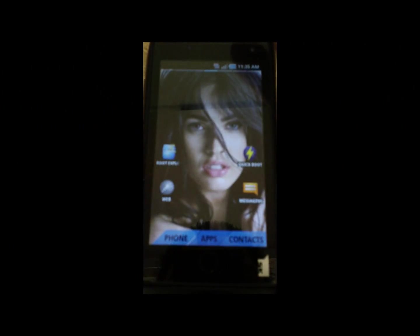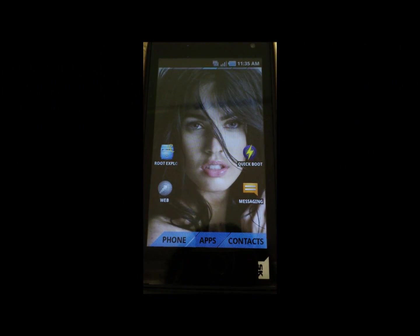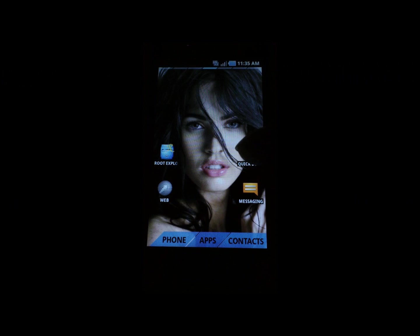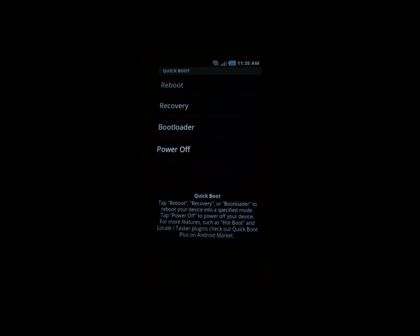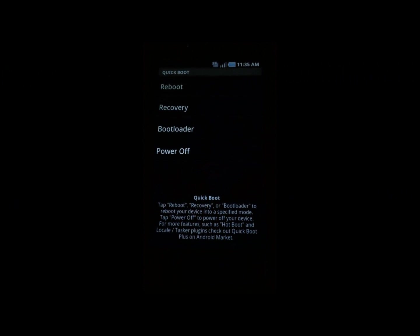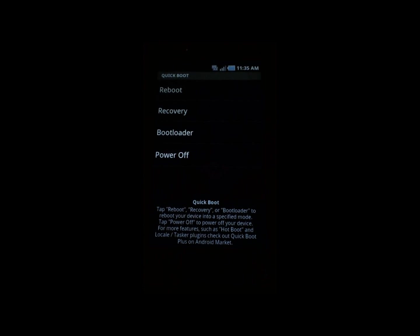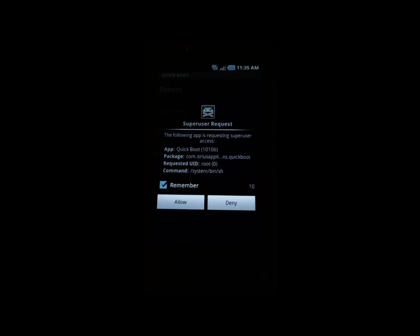After you copy the update file into the root of your SD card, we're going to go into Quick Boot and you're going to press reboot into recovery. Of course, you're going to press allow and the phone's going to reboot into recovery.